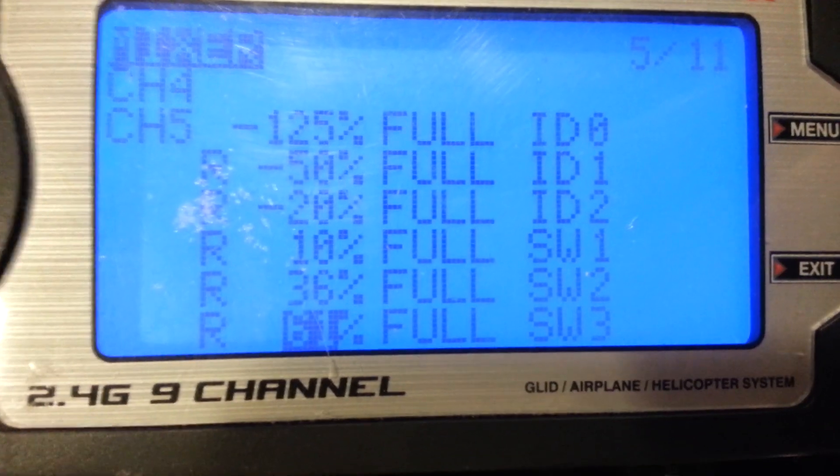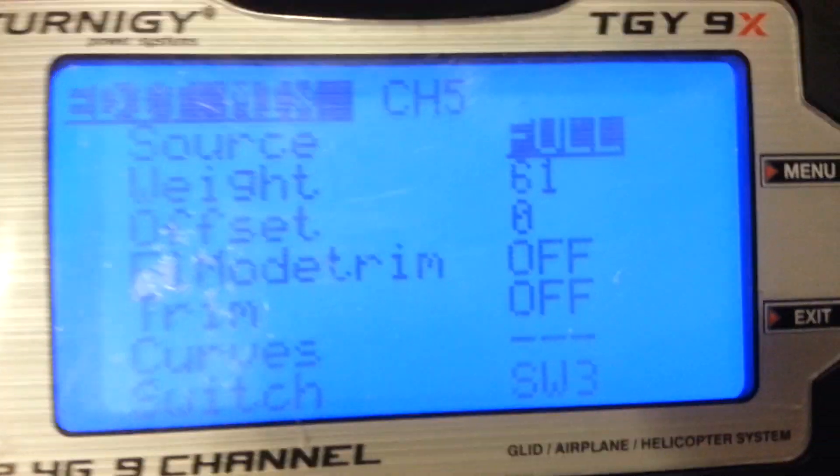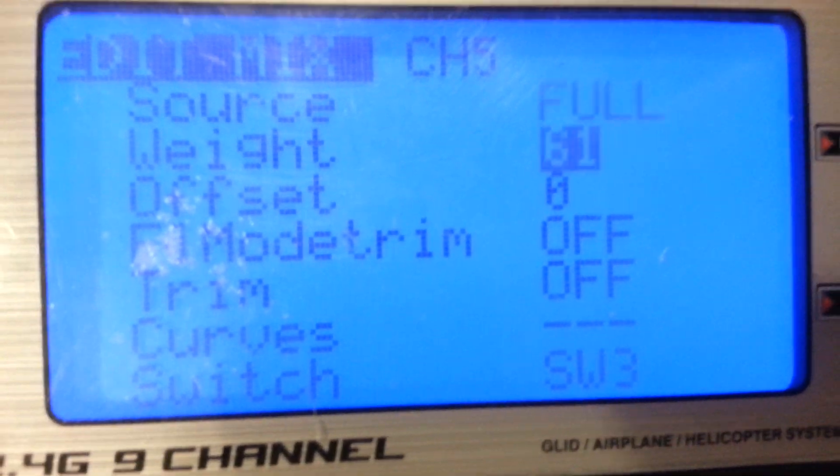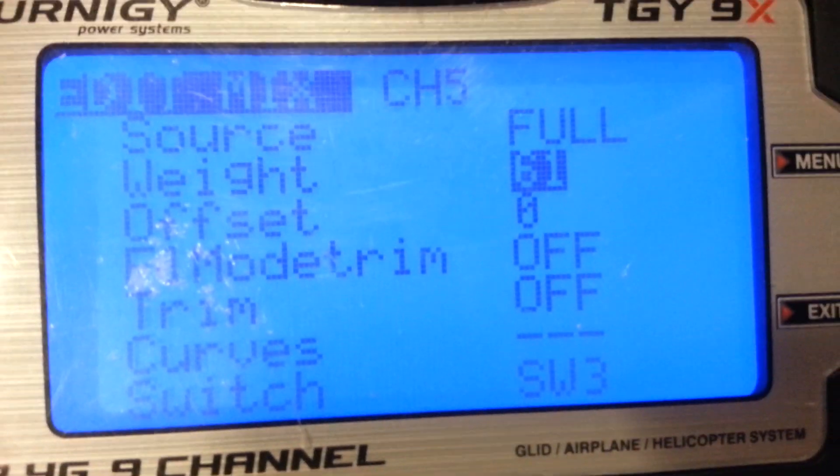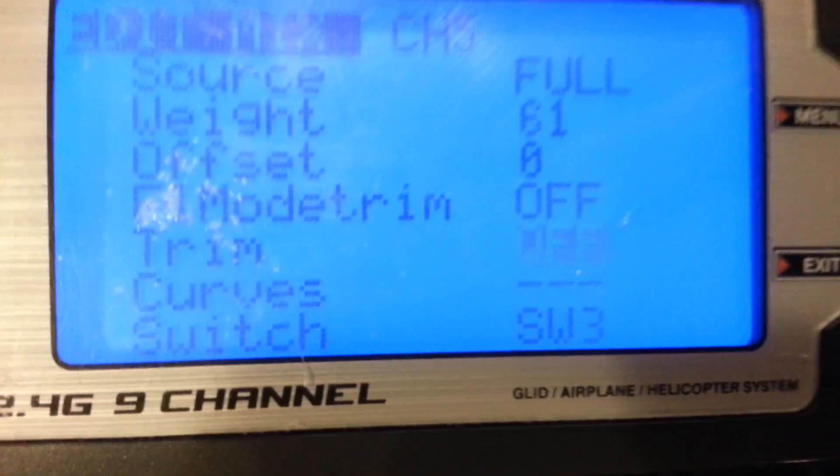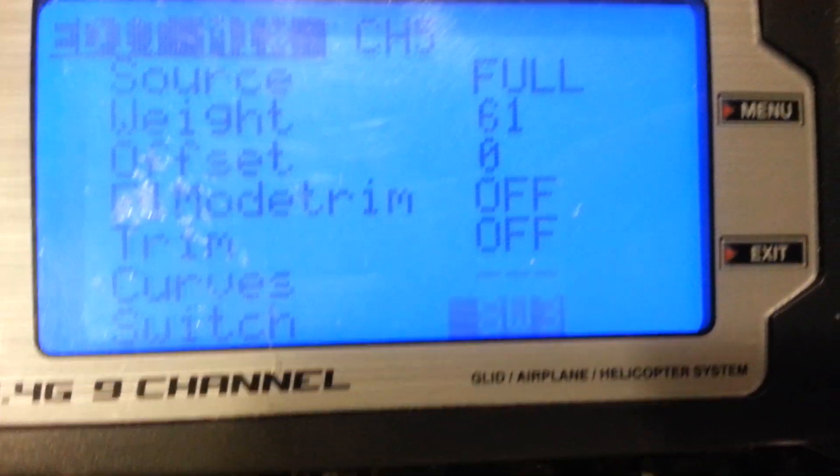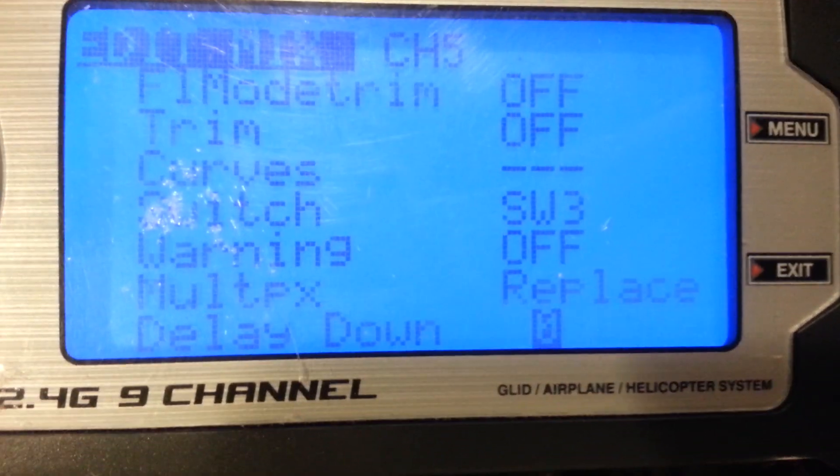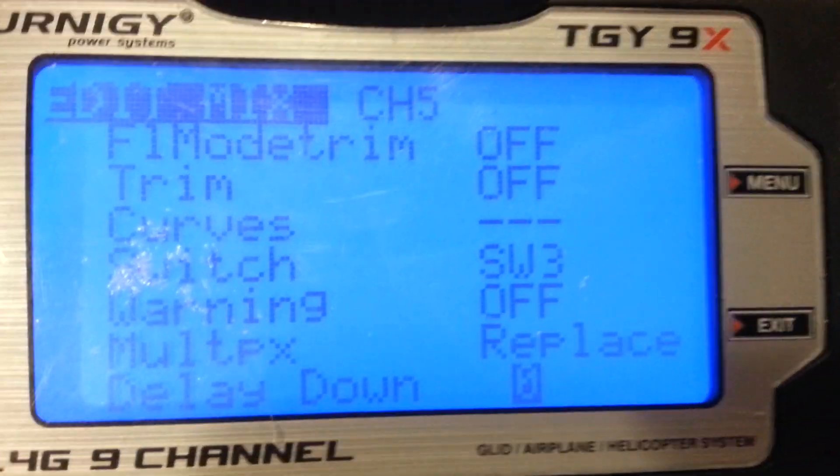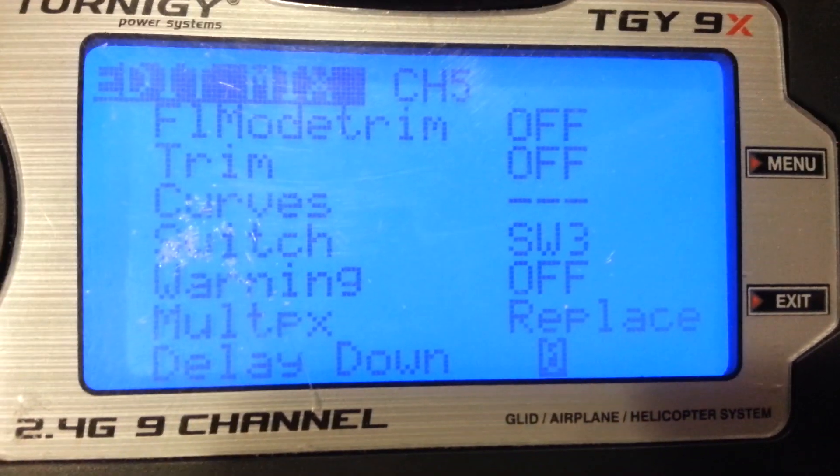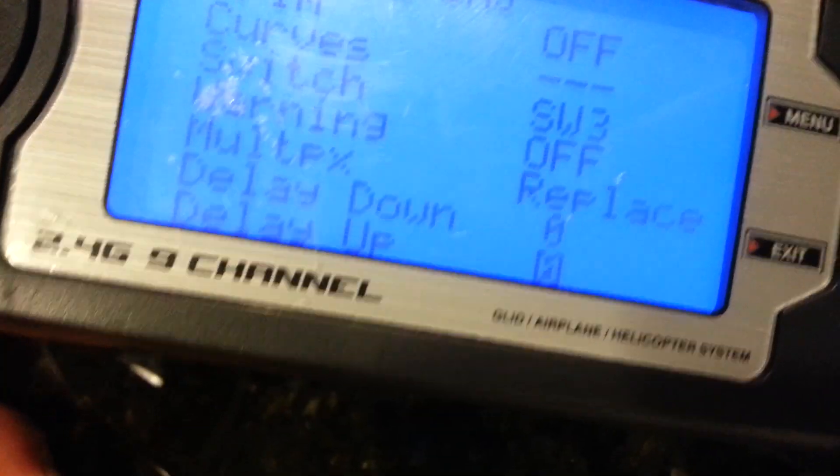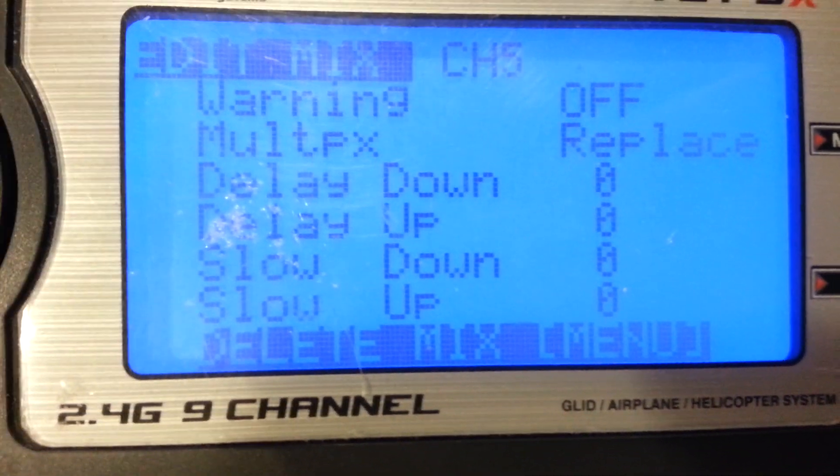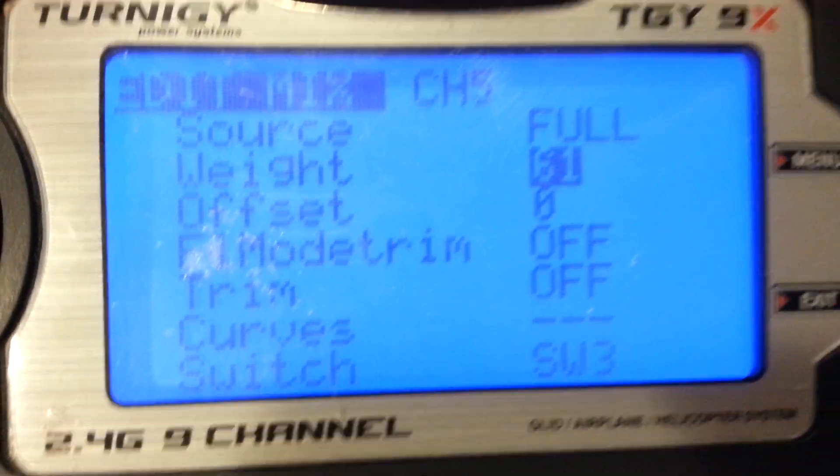And the sixth and final setting: full, weight of 61, software switch 3, Multiplex is Replace. And none of those other settings will change.